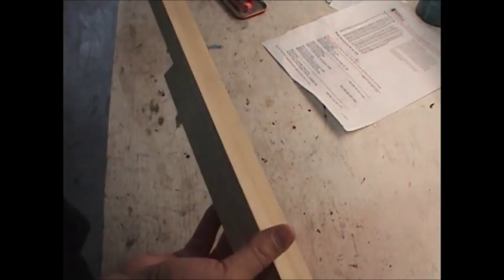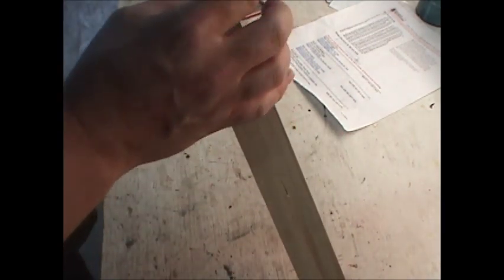This is how I make my CBG guitar neck. I start with poplar, one and a half, two actually, by one, which is one and a half by three quarter.